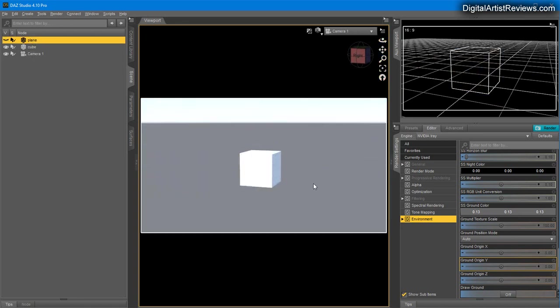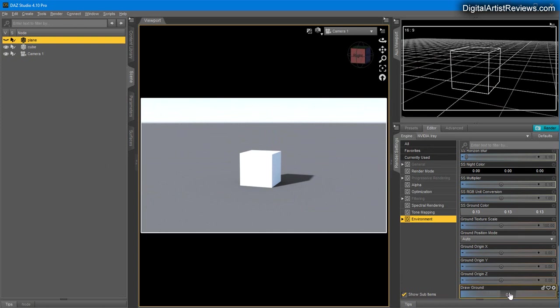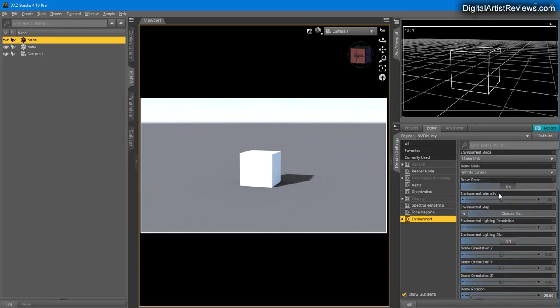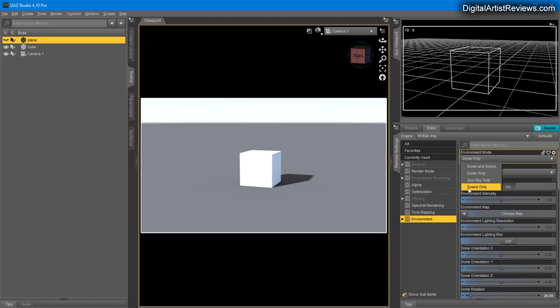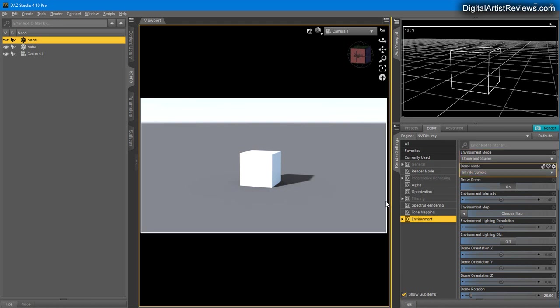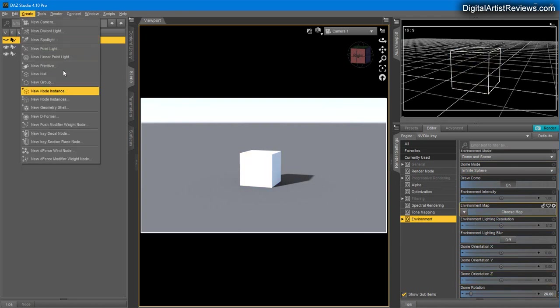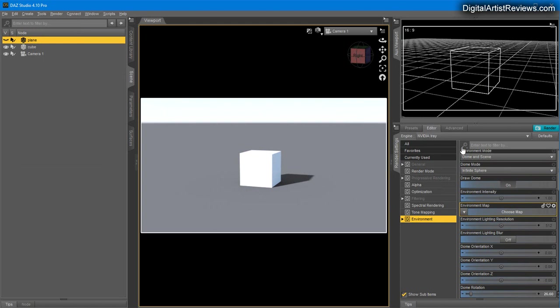The ground is if you take away the plane, the cube ain't casting any shadow. Turn the ground on and it will cast shadow. This particular ground will only catch shadows from the dome, not from your scene lights. Dome and Scene means you're using this particular setup and the built-in lights.